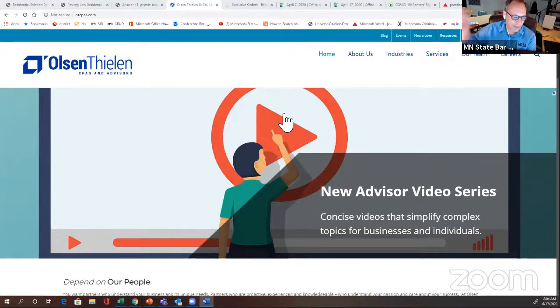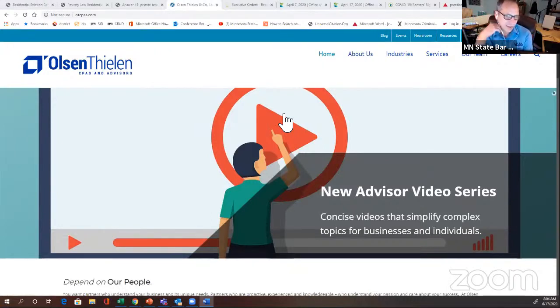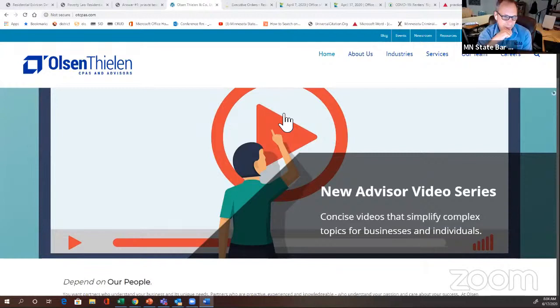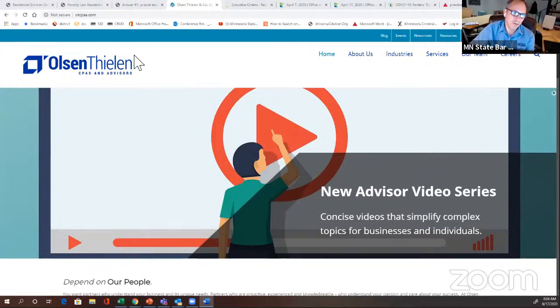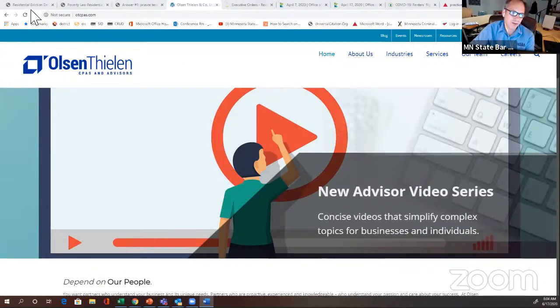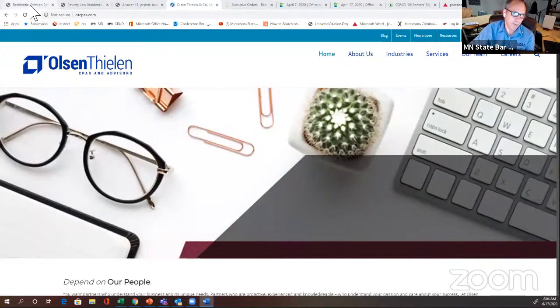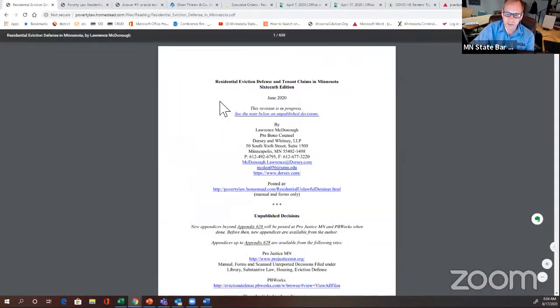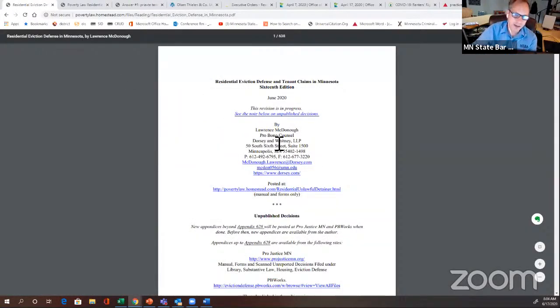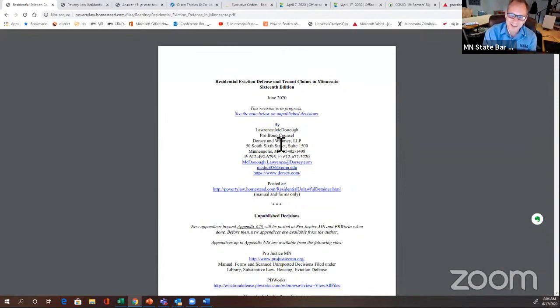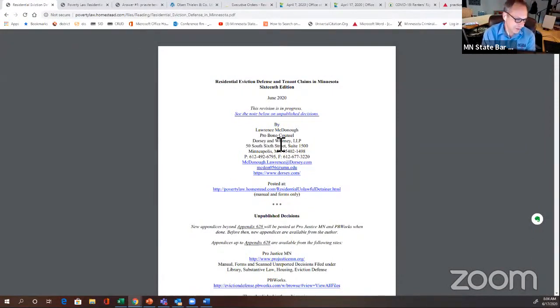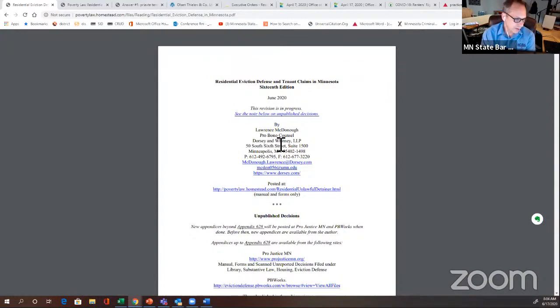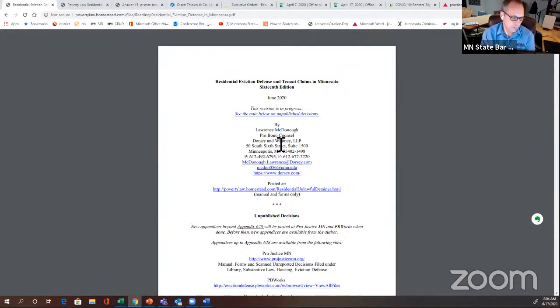Let's welcome Lawrence. Lawrence, why don't you start by telling us a little bit about yourself. You've, in setting up, provided lots of just excellent resources. The 600-page treatise on residential eviction defenses. I'm very excited to share that with our membership. But why don't you first just tell us a little bit about who you are and how you came into this role.